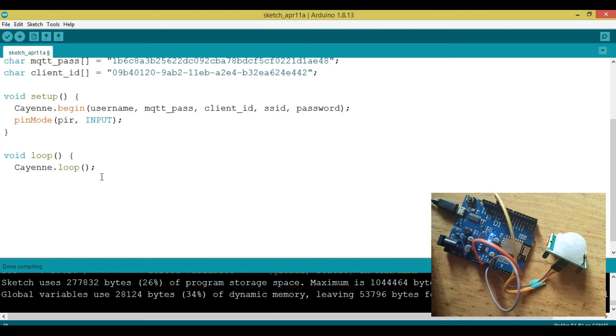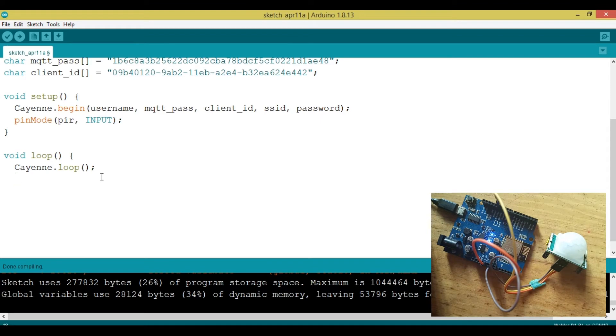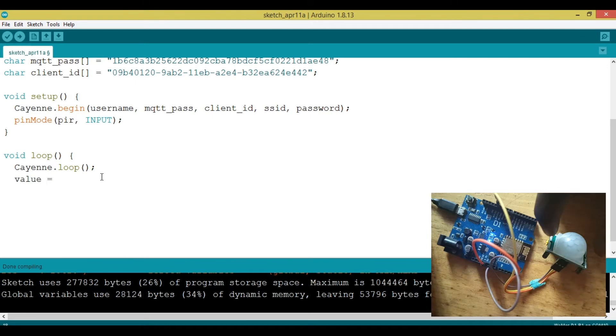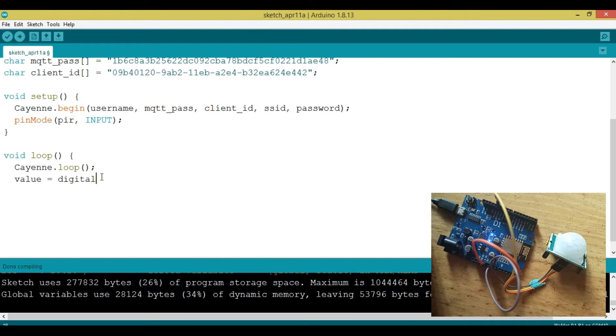Then the thing we are going to do is we need to read the value from the PIR sensor into the variable that we declared, which is value. That's why we're going to say value, we read, this is a digital sensor, then the value will have the value of digitalRead, then we're going to read the PIR.